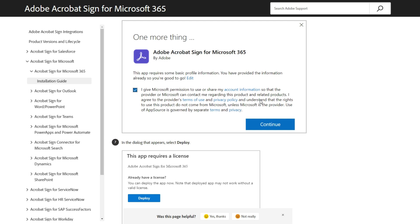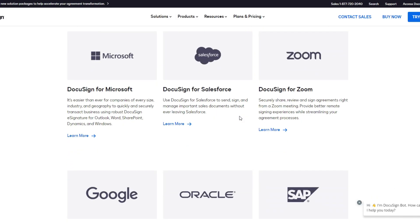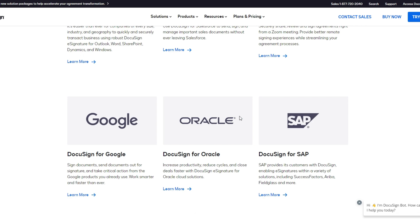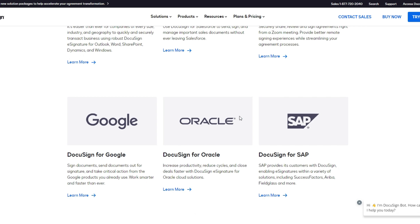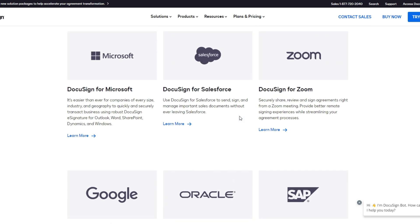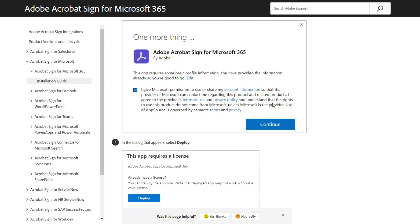Overall, the two offer many similar integrations. DocuSign and Adobe both integrate with programs like Google Workspace, Oracle, Salesforce, and more. The main difference here is in the specific integrations that one may have over the other.